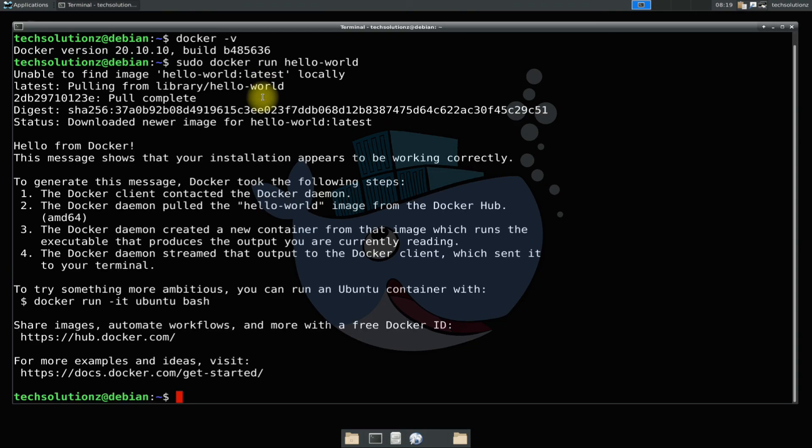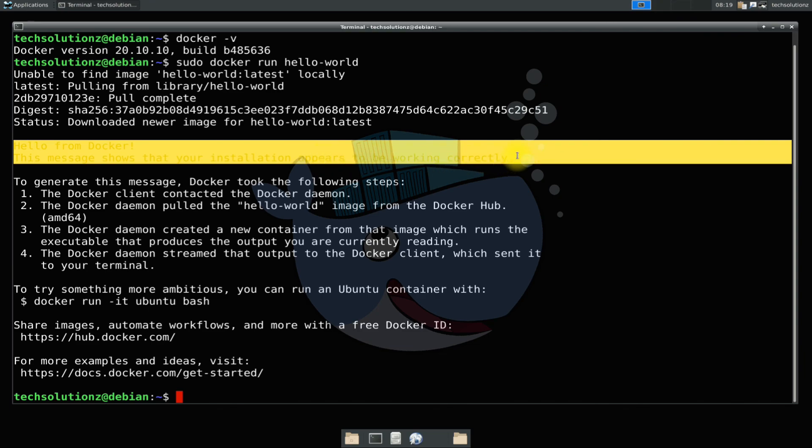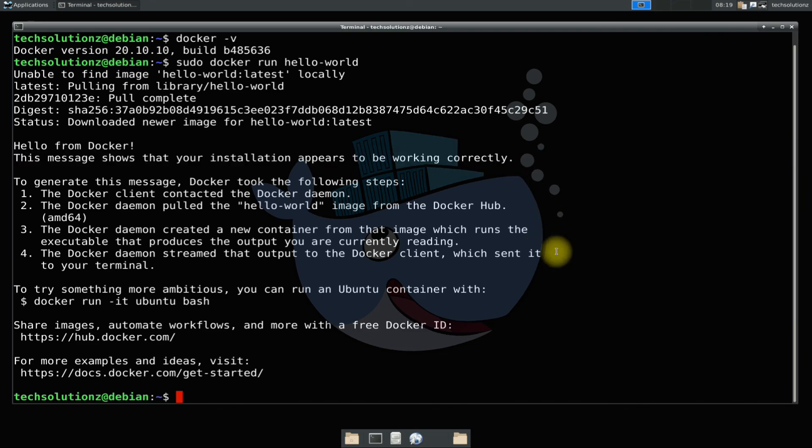Got the similar output? Docker is correctly installed and working on your Debian 10. Start docking now.